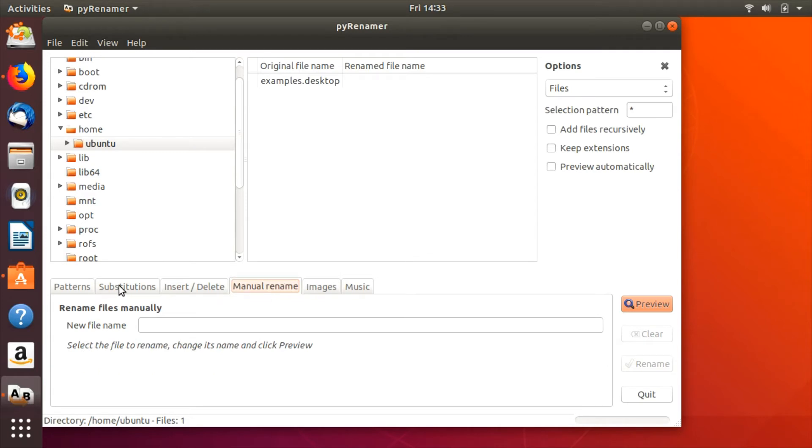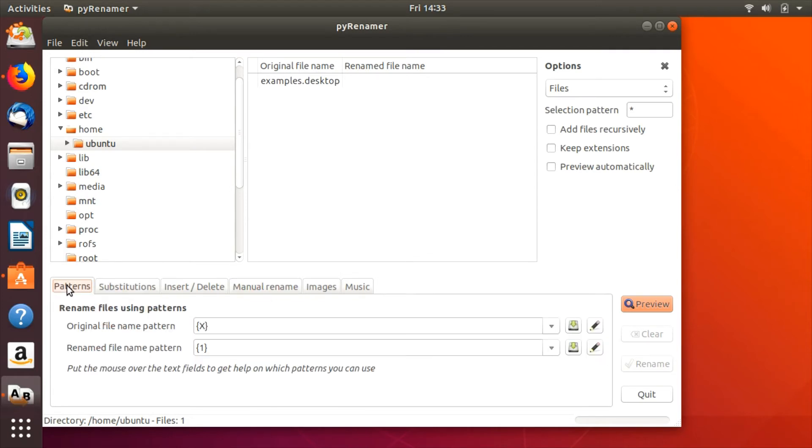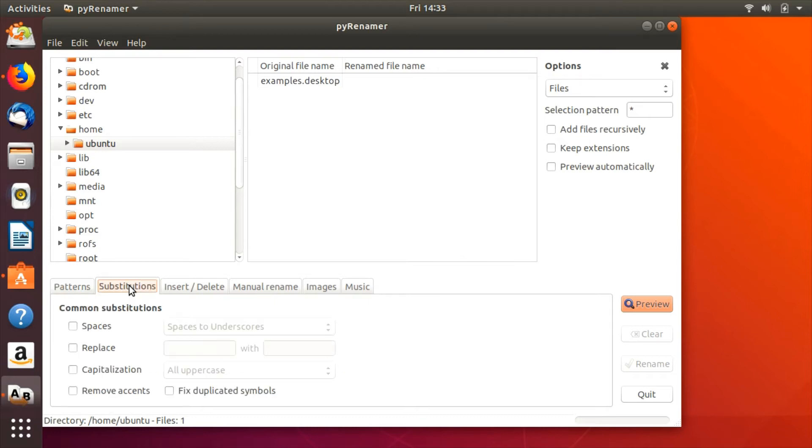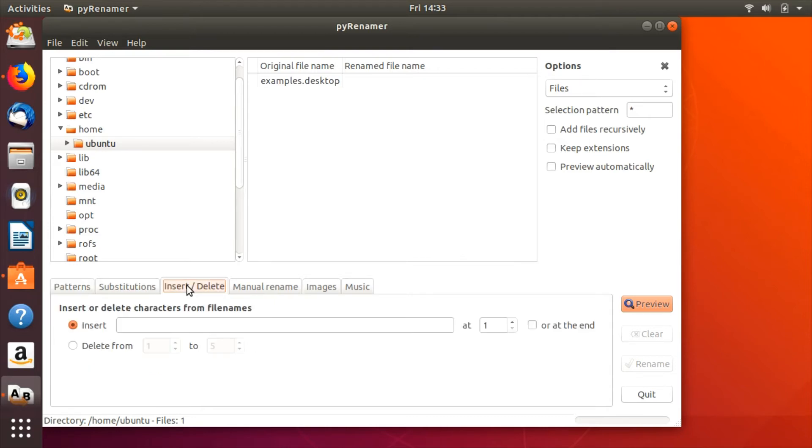Beginners will love it because all this can be simply selected in the tabbed area, previewed in the main area, and confirmed by clicking rename. If they wish to experiment with patterns, Pyrenamer provides a cheat sheet to make it easier.